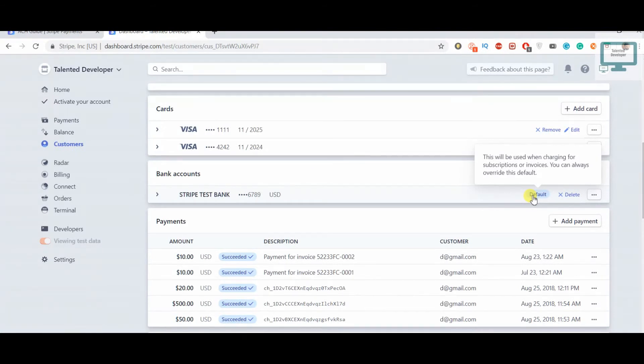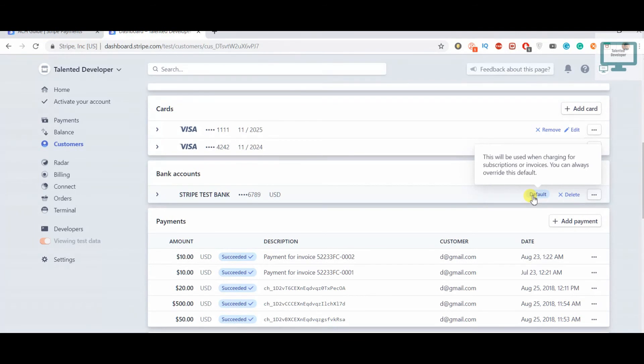Whenever you're working with a customer who has both a card and a bank account, you should ask the customer which one they want to make the default source. Whenever the next payment is made, the money will be deducted from that account only. In the next video I'm going to do a transaction based on the bank account.